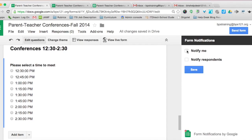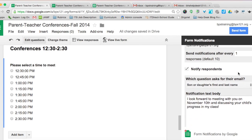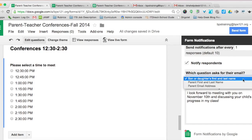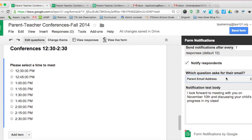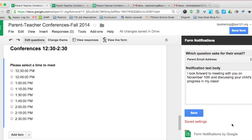Check off 'notify me,' list your email address, and customize the notification frequency. By default you receive a notification after 10 responses, but you can change it to 1 if you want to plan your day accordingly. Also check off 'notify respondents,' click the dropdown, and select 'parent email address.' Then type a custom notification — I wrote: 'I look forward to meeting with you on the 10th and discussing your child's progress in my class.' Click save.